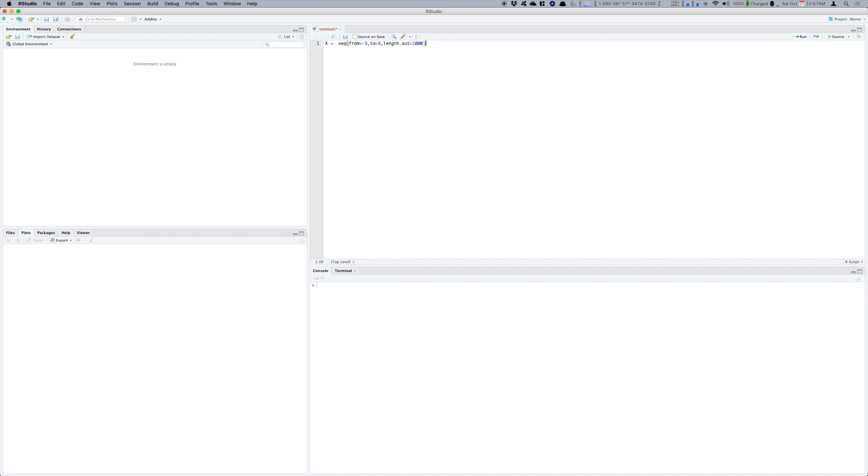So this will give me an evenly spaced sequence of numbers between minus 5 to 5 and it will put that in X. Now I have this evenly spaced sequence.